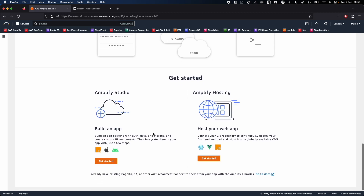In this demo, we will look into how we host a web app. We are not building an app, we're just hosting a web app which is based on React. But you can also do it with other frameworks like Vue.js and vanilla JavaScript.